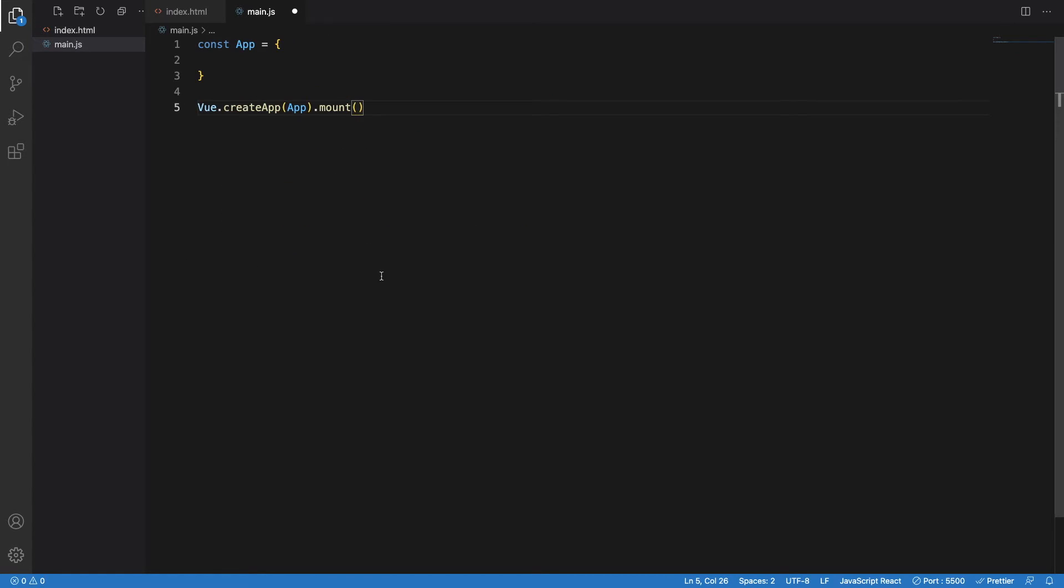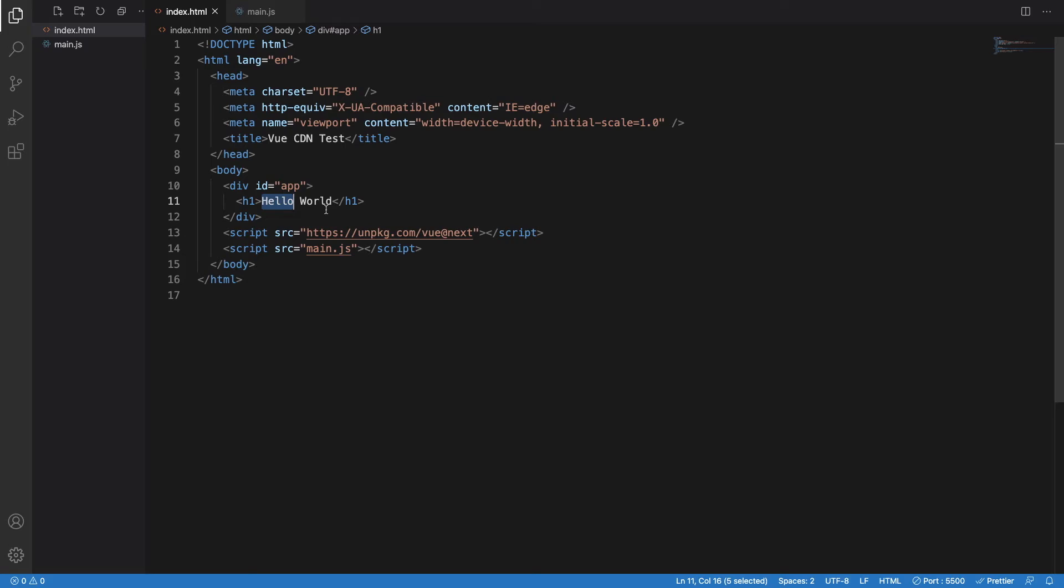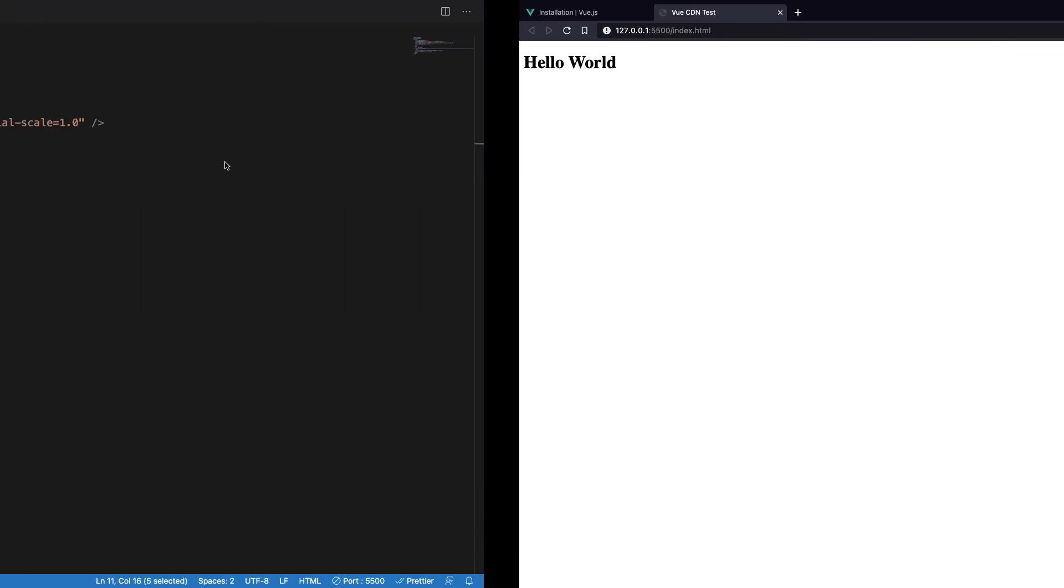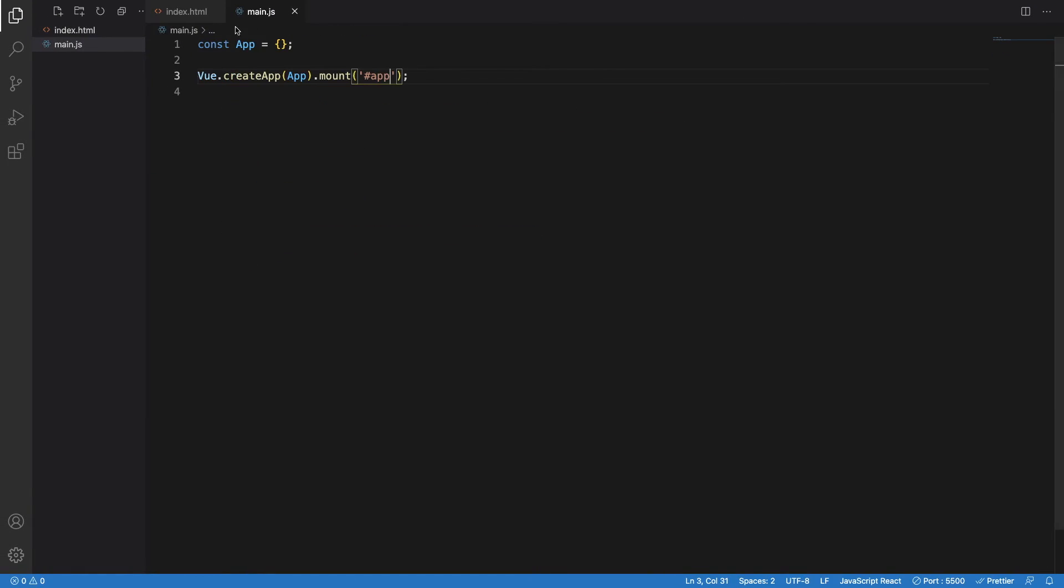And we can just mount it to the index.html, which has id of app. I will just have to mention that id in here. So now the Vue.js is mounted and we will be able to see no difference because actually nothing is visible in this app.